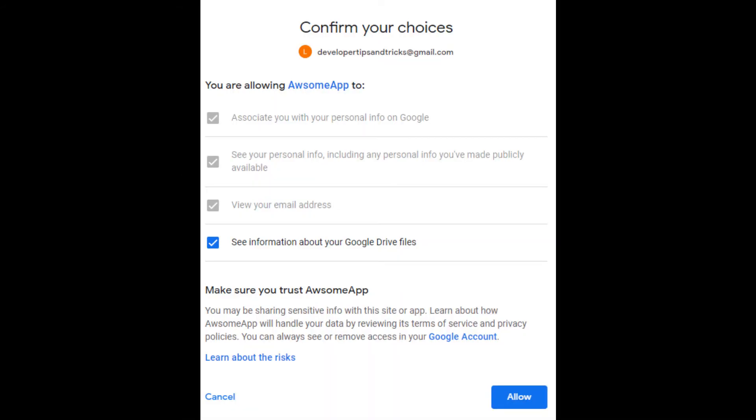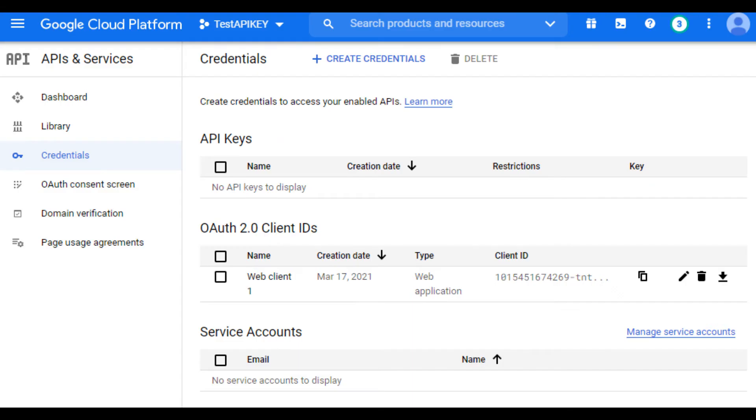When you want to access private data in your application, you need to authorize your application to access that user's private data. To do that, you first need to set up your application to use Google's authentication server and configure your application to use OAuth 2 to request consent from the user to access their private data.